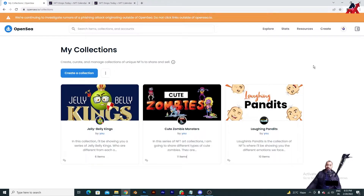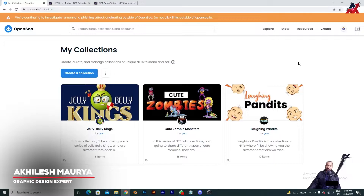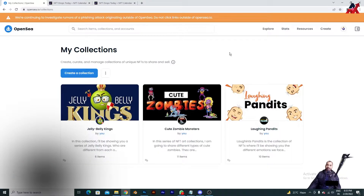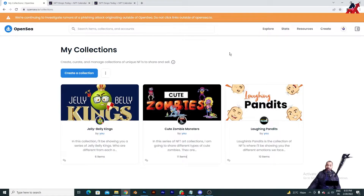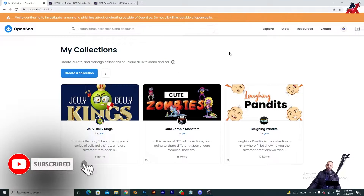Hello guys, welcome back to my channel. In today's tutorial we are going to learn how you can promote your NFTs for entirely free. There is a website you can use to promote your NFTs for free, and there are some benefits and some drawbacks. With the free option there are some limited features and it takes some time, so you will have to have some patience to get your NFTs approved. I'm going to explain everything step by step, so don't miss any single part of the video.